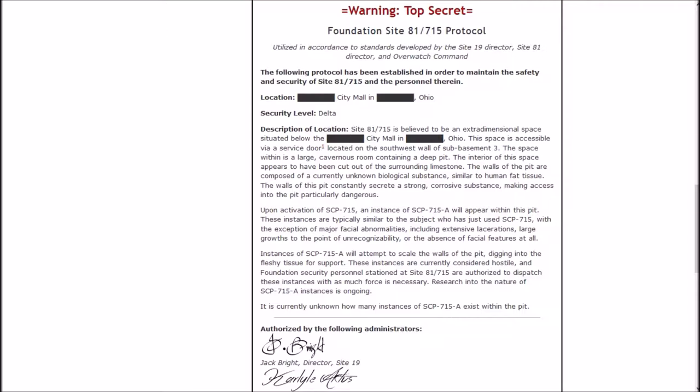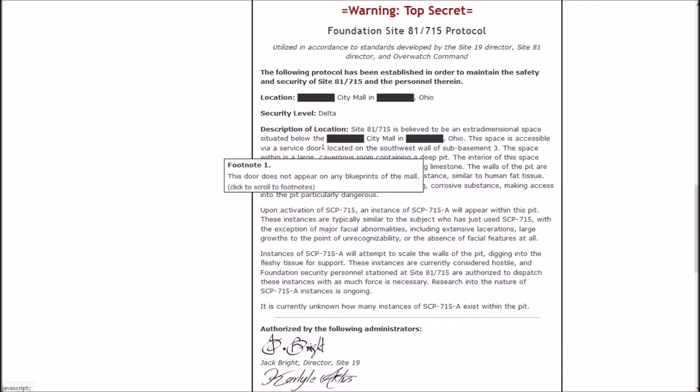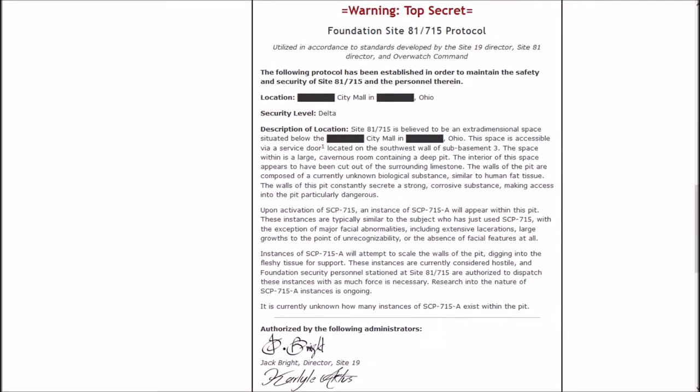Description of the location. Site-81-715 is believed to be an extra dimensional space situated below the blank City Mall in blank Ohio. This space is accessible via a service door located on the southwest wall of the sub-basement number 3. The space within is a large cavernous room containing a deep pit. The interior of this space appears to have been cut out of the surrounding limestone. The walls of the pit are composed of a currently unknown biological substance similar to human fat tissue.